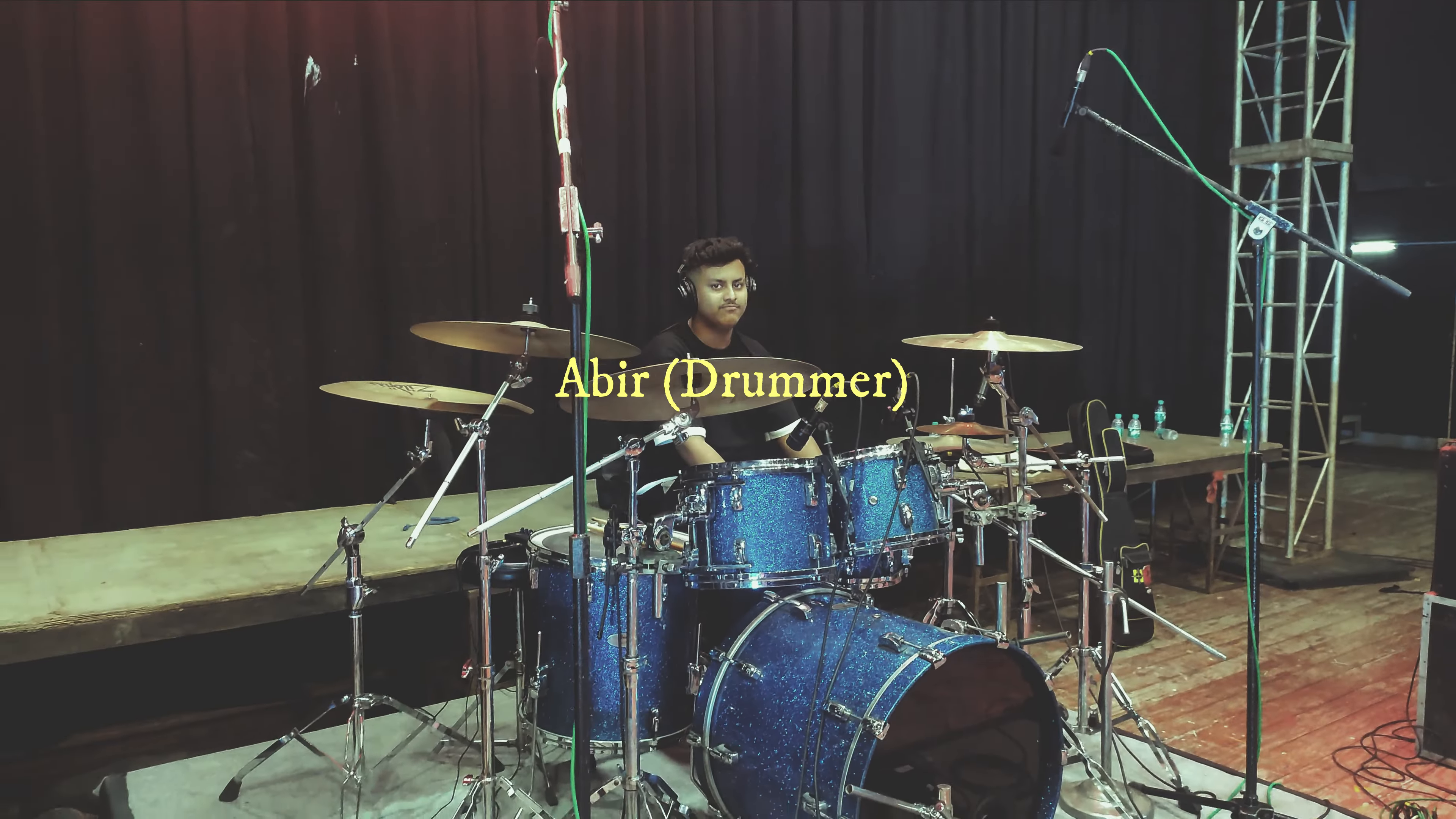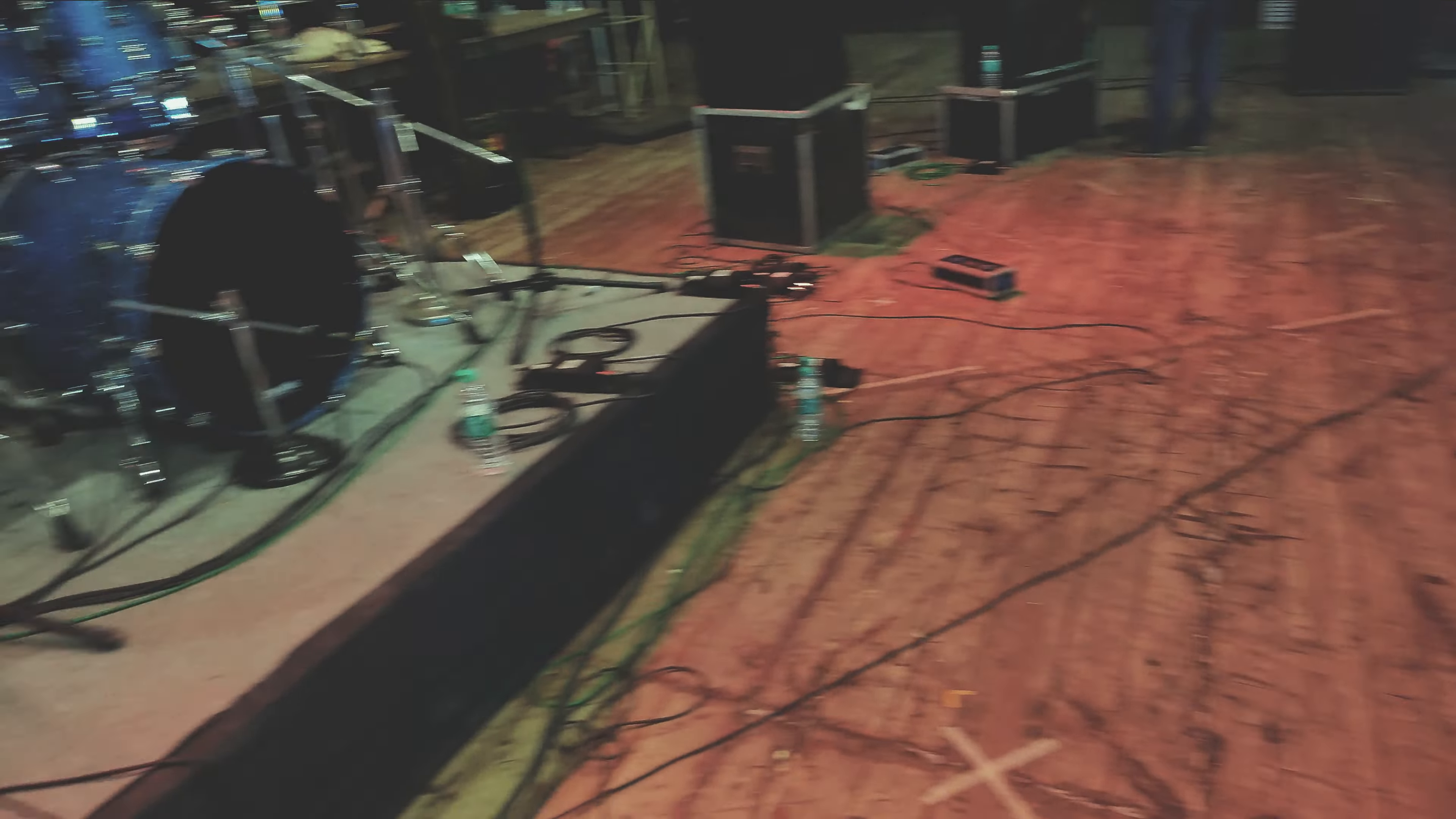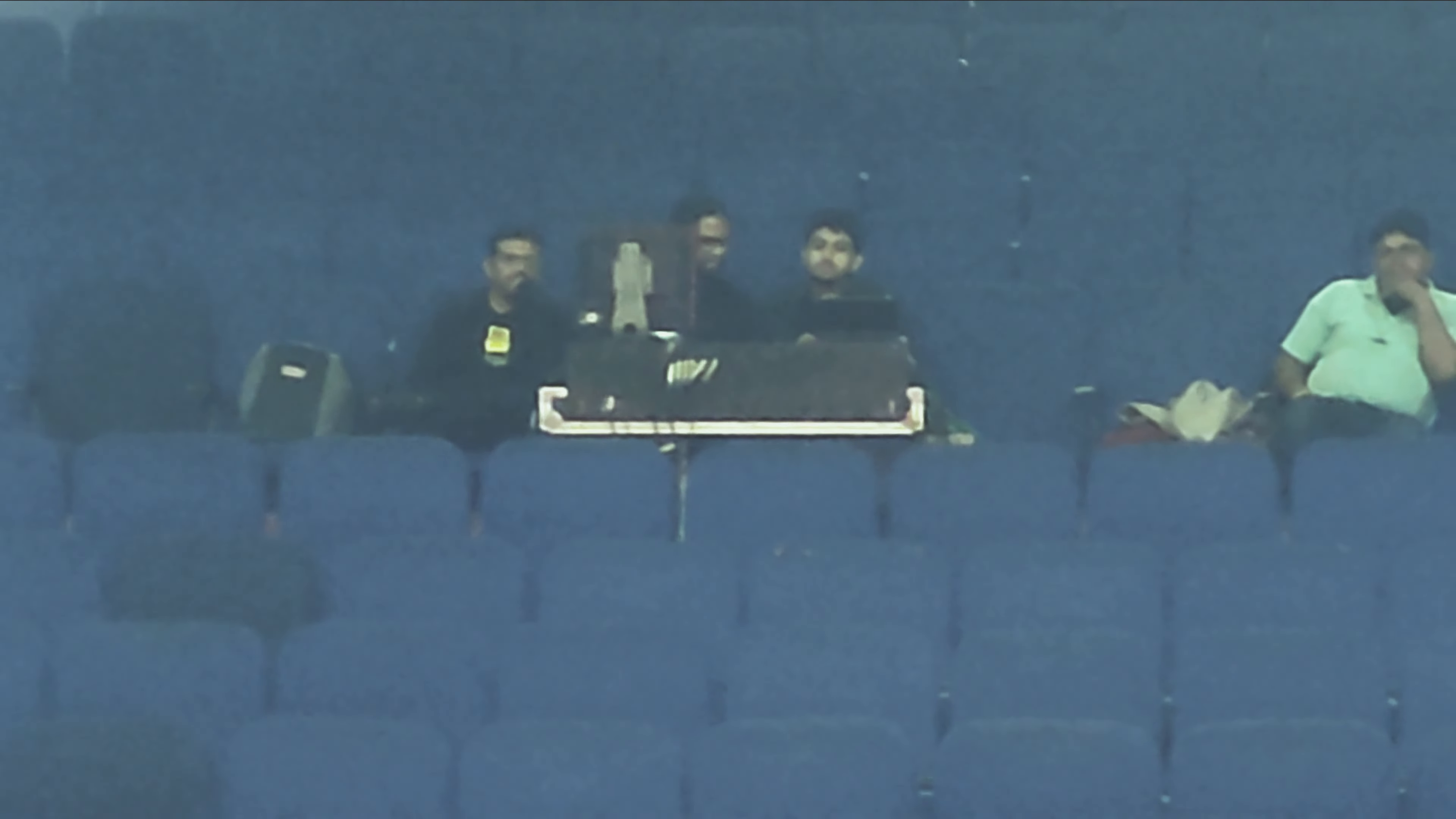Okay, that is Abir, our drummer, sound checking. Adi is setting up his bass rig. And where is my rig? My rig is right here, checking the kick. Our vocalist is sitting over there just beside the sound engineer. Yes, that is our vocalist and that is our sound engineer.